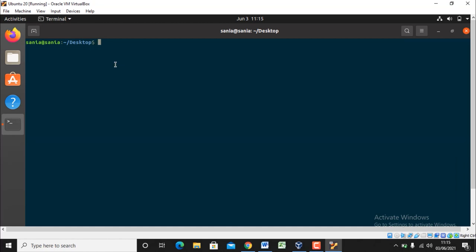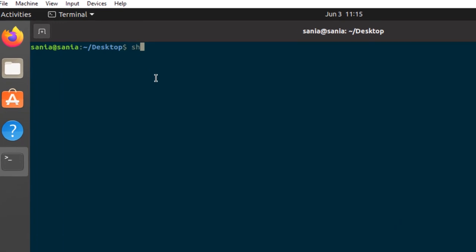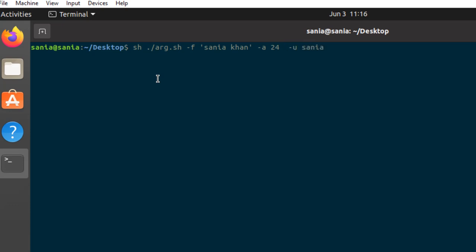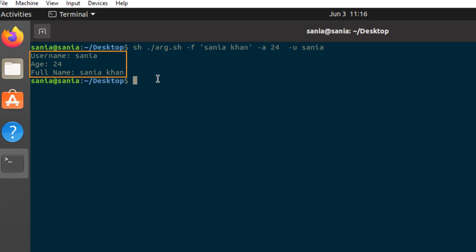Now run this file sh dot slash name of the file r.sh. Here I am giving the full name as sanya khan and age as 24 and the username as sanya. Press enter and here you can see the username is sanya, age is 24, and the full name is sanya khan.